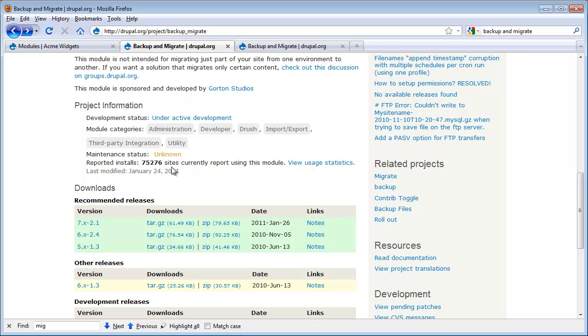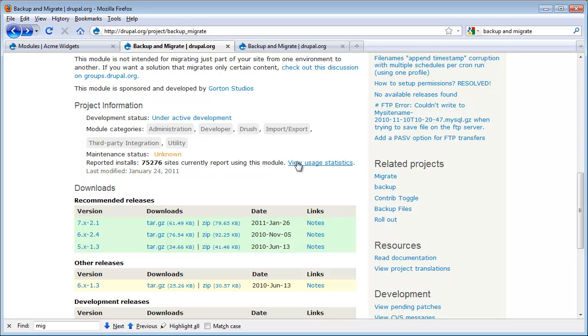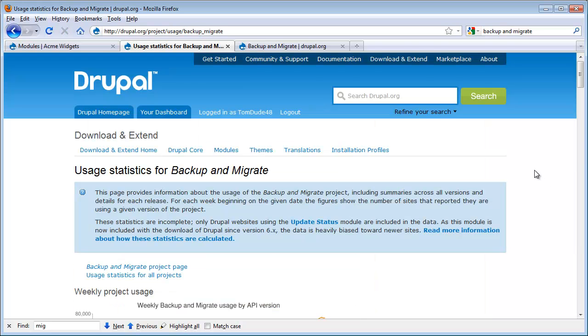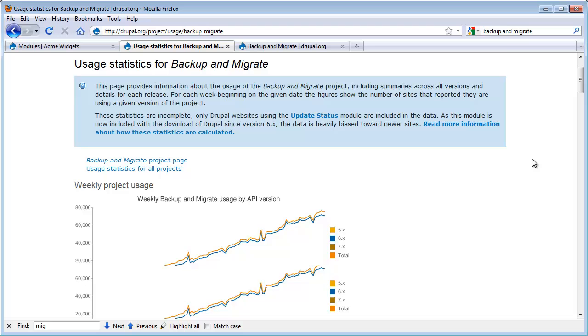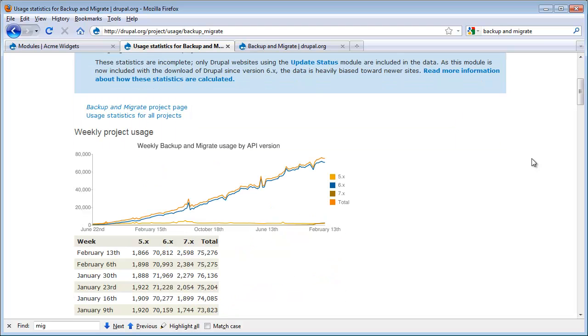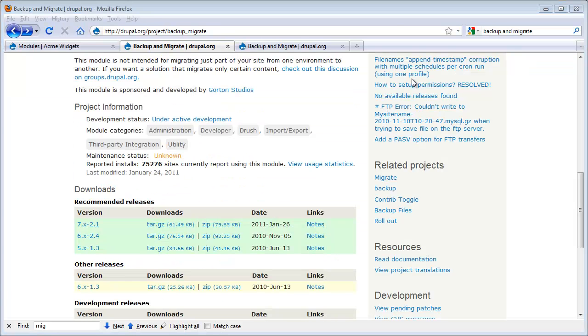The next thing is we see the usage of this module. And these are the number of sites that are reporting using this module. The one thing you do have to do though is look at this number compared to other modules, because an absolute number is not going to mean a whole lot. The other number we have that's pretty useful is that we can look at the historical usage statistics. If I scroll down, I can see that this module is growing in popularity. So again, that's a pretty good sign.